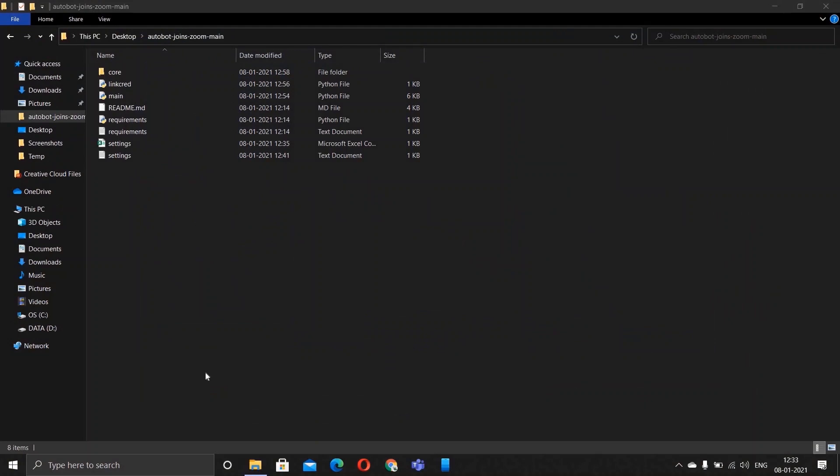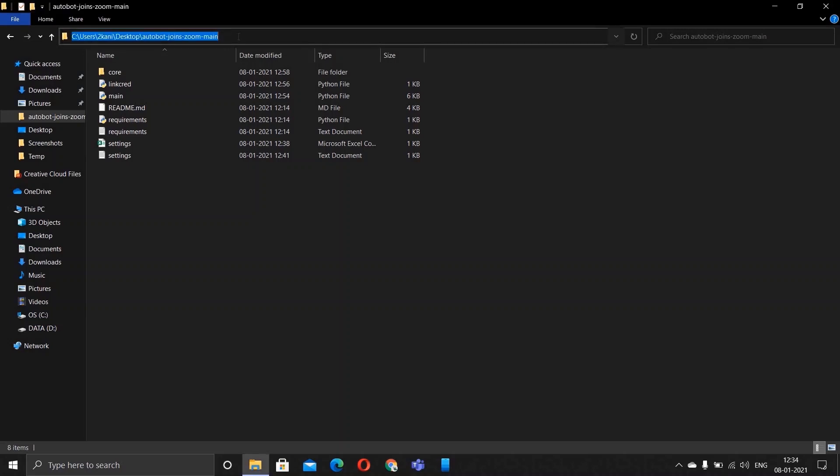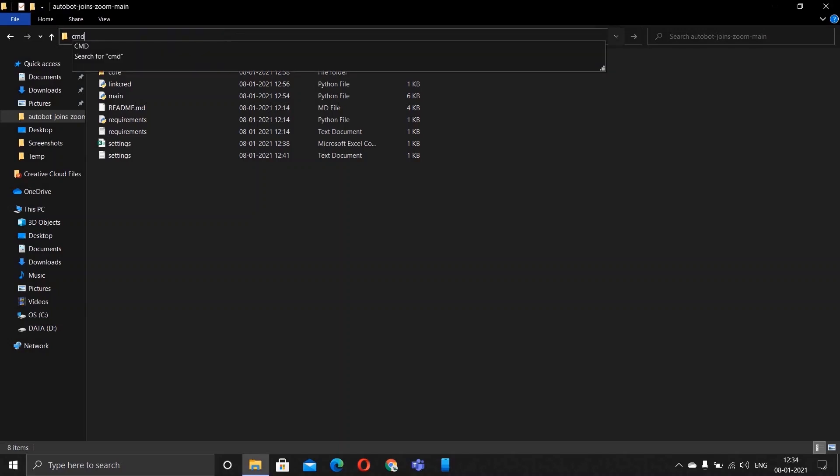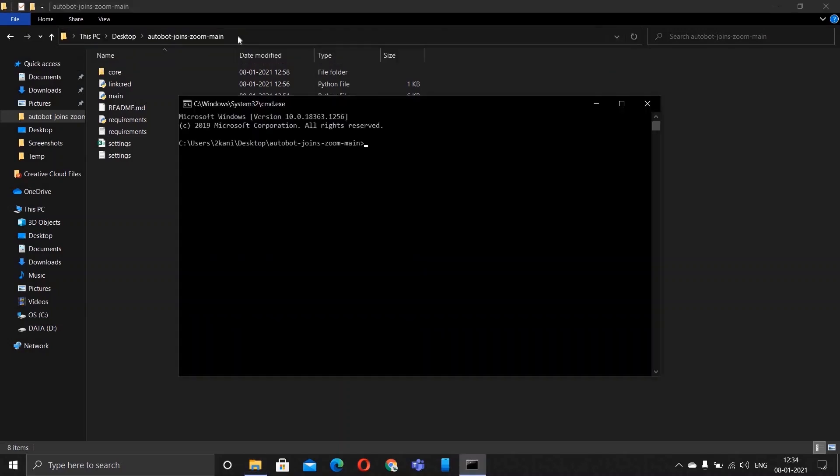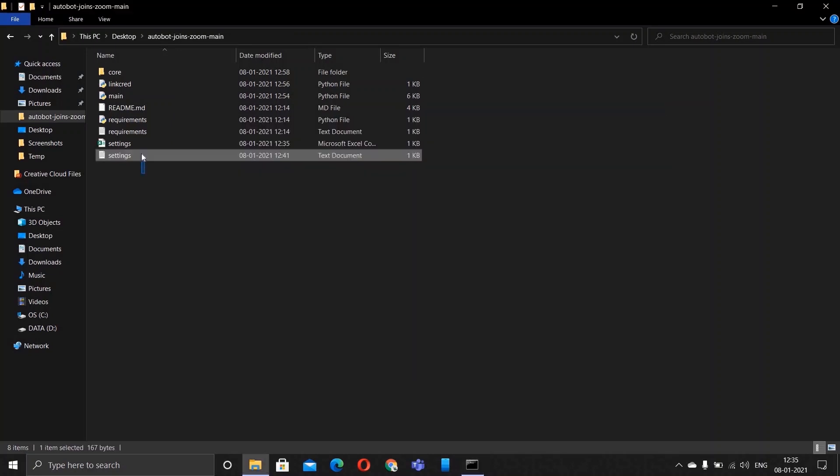All right, so that was for the people who have link. Now for those who get meeting ID and password, you follow the same steps. Tap on this, type cmd, type in python main.py. Now it will wait for the time to come, whatever you have mentioned in settings.